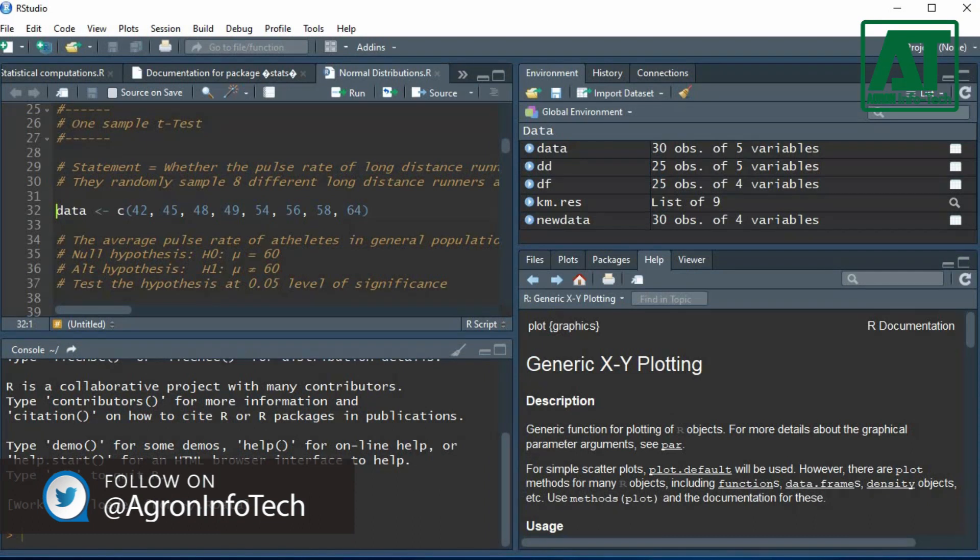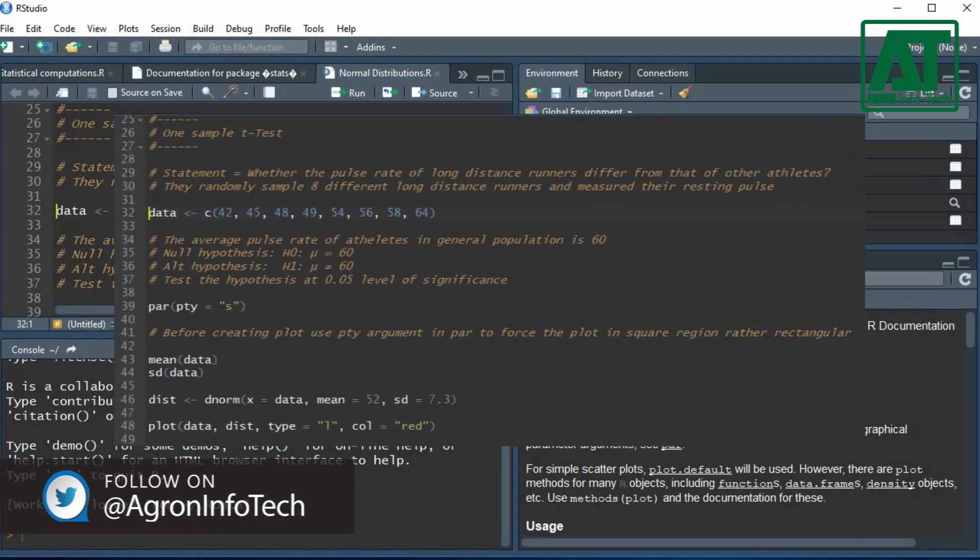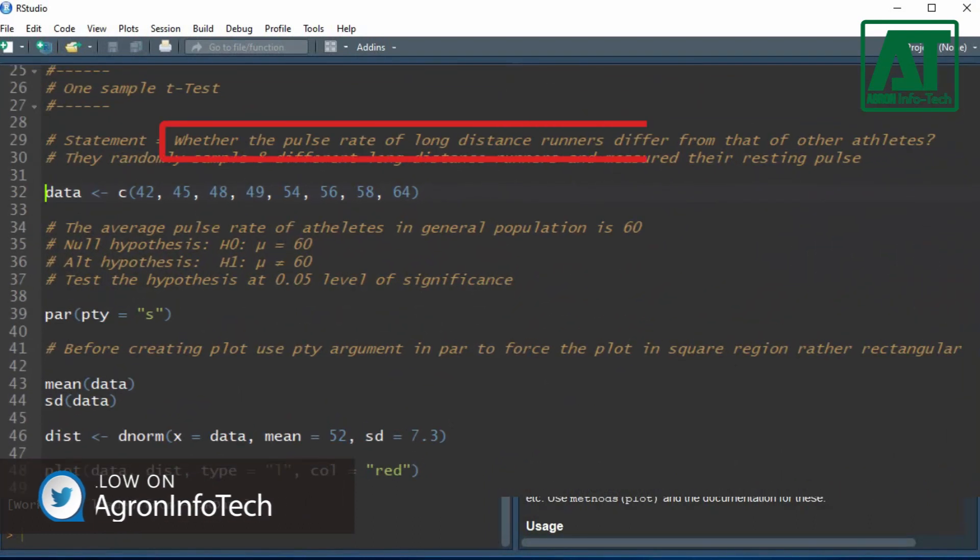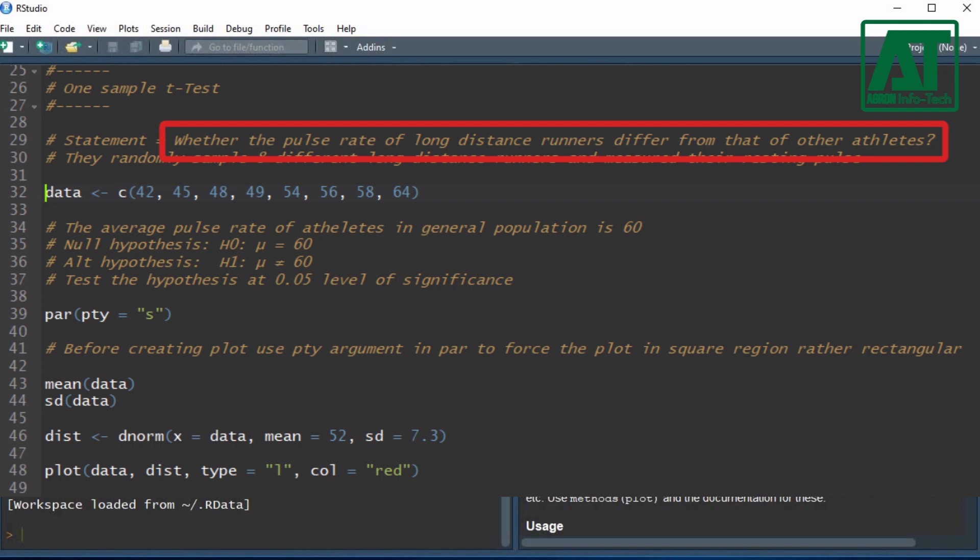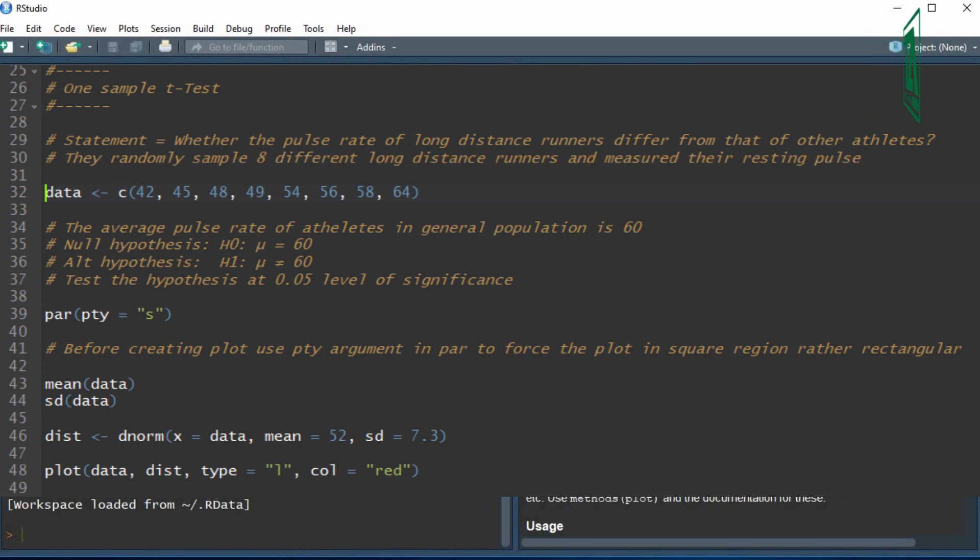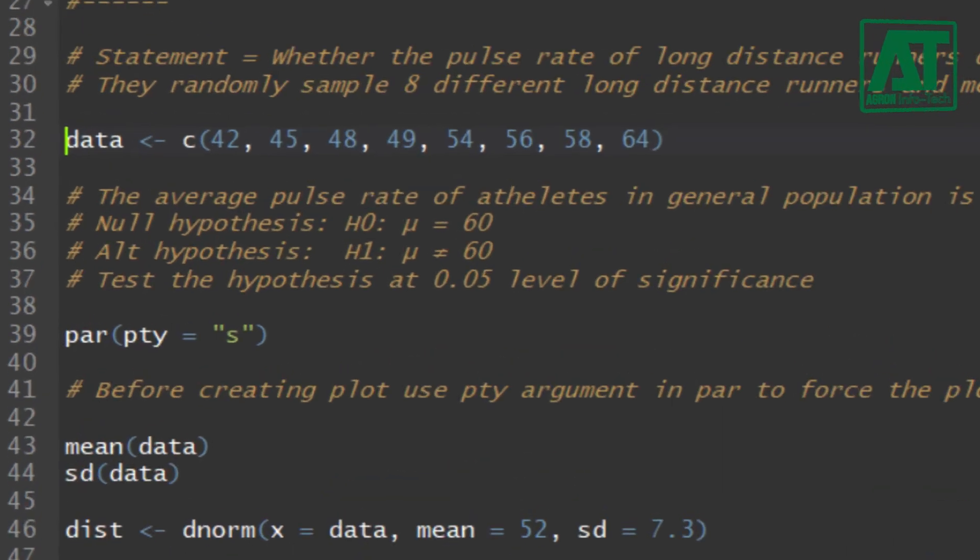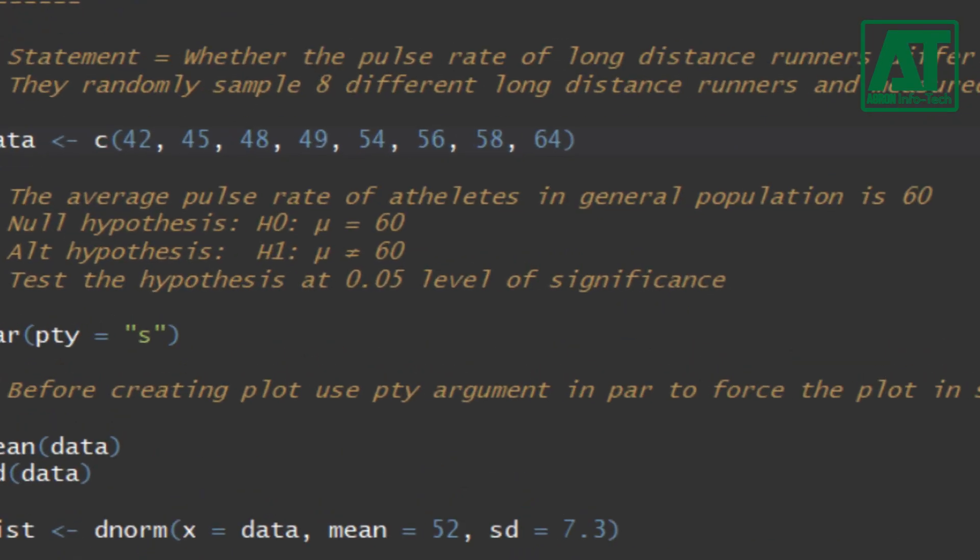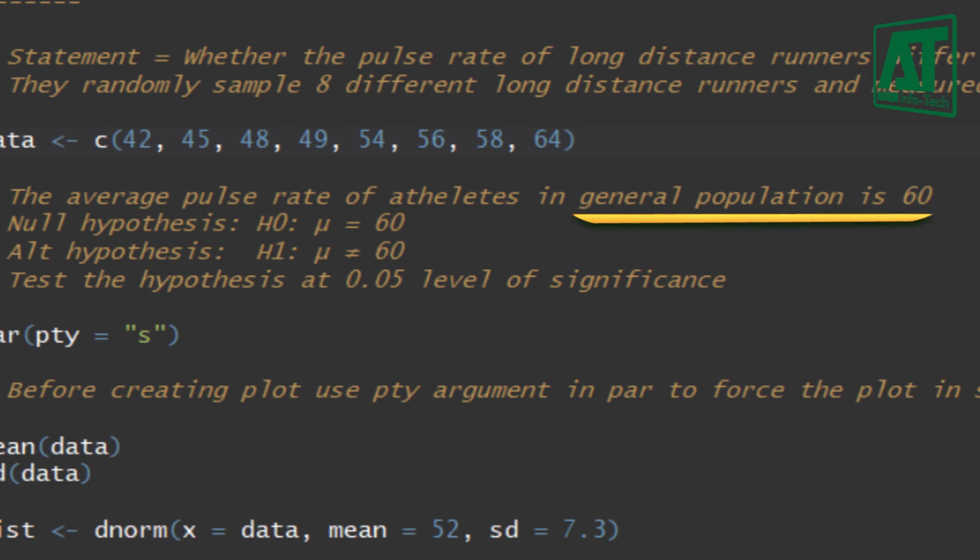For example, if a researcher wants to determine whether the pulse rate of long distance runners differ from that of other athletes, he randomly sampled eight different long distance runners. He measured the resting pulse rate. If the average pulse rate of athletes in general population is 60 beats per minute.